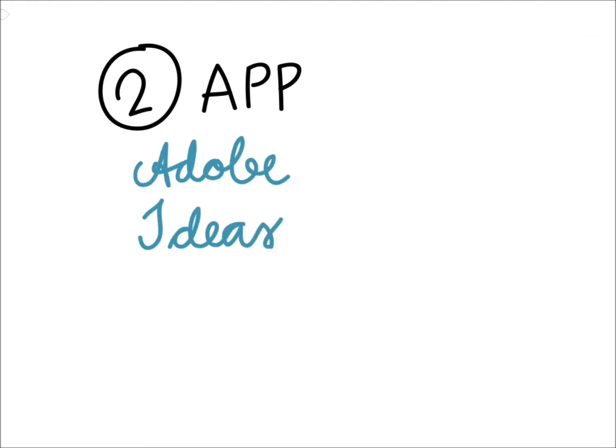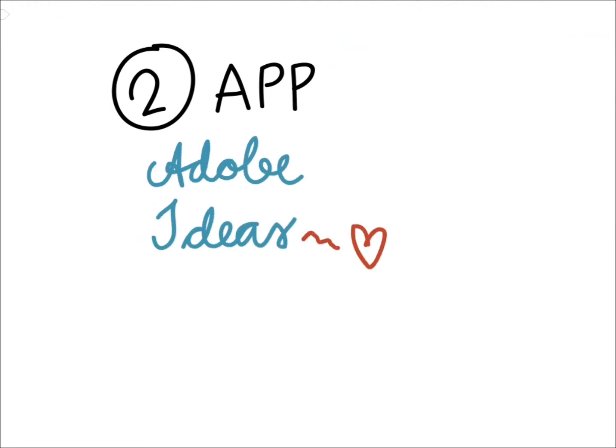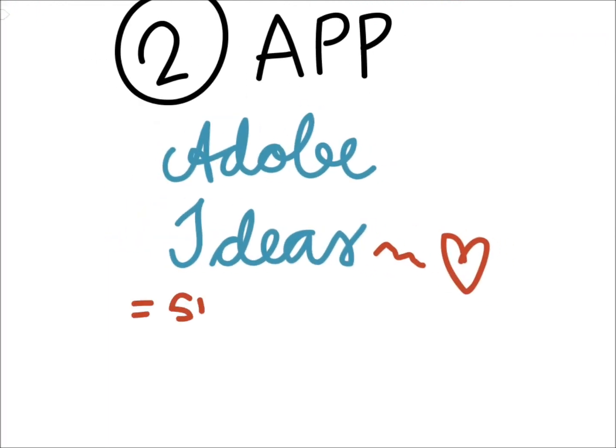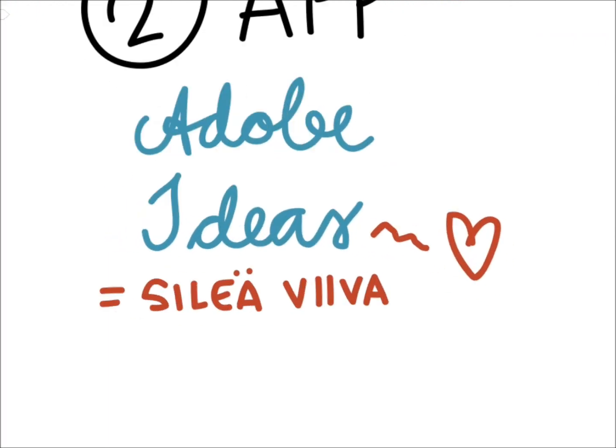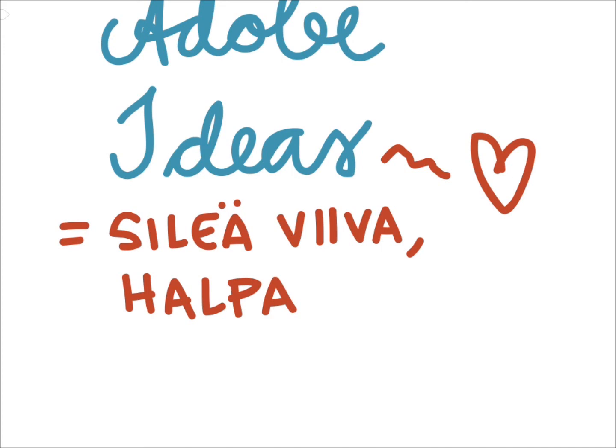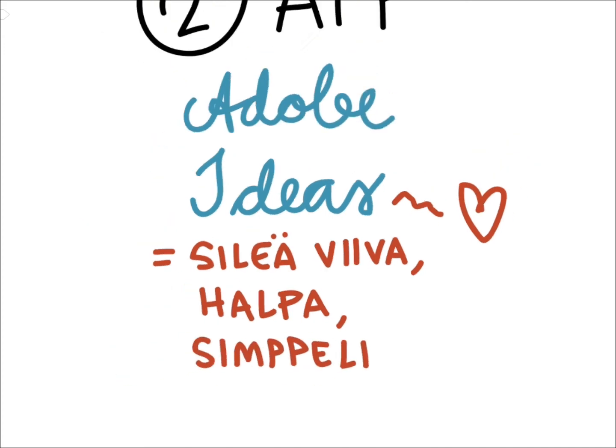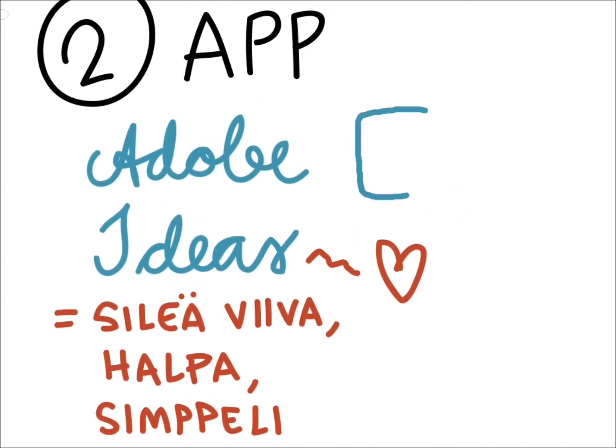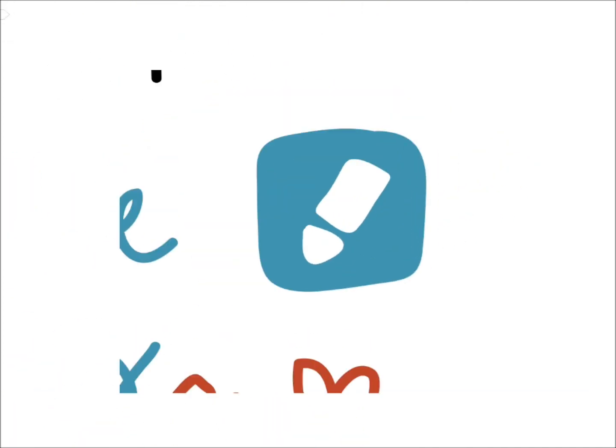Then you need a suitable app for drawing. I use an app called Adobe Ideas. It's got many features that I like. For example, I like how the app smoothens the lines as I draw. There are many other options as well.